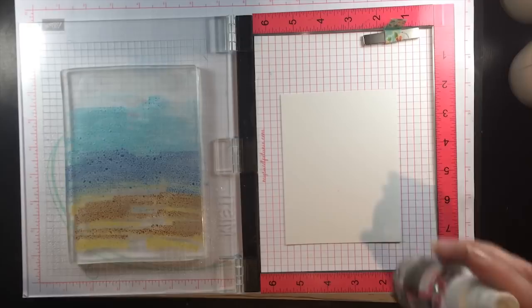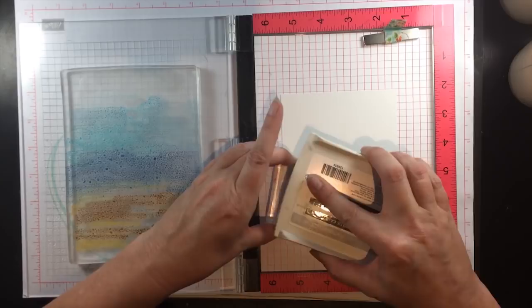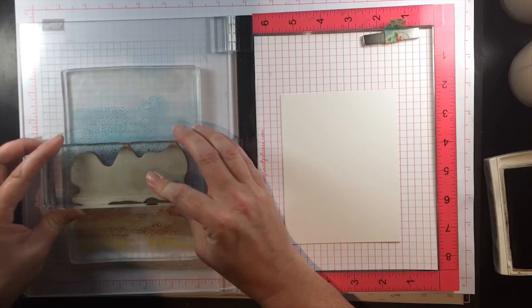Next, take a dye ink - this is Early Espresso ink from Stampin' Up - and I'm inking up an image from Lovely as a Tree. Make sure you get ink all over the image, and I'm going to stamp that image directly onto the gel press into the oxide ink.